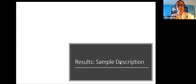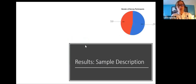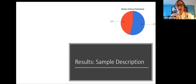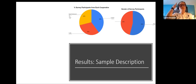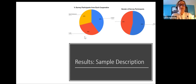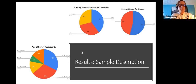Looking at our survey participants overall, we had a pretty even split between men and women, and a fairly even split between each of the three cooperatives we chose to focus on. We had slightly fewer from seed multiplication, likely because many of those members were farther away from the cultural village.